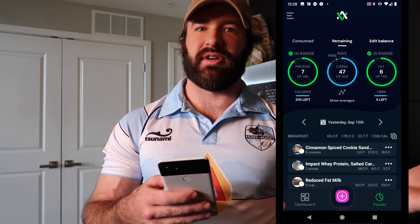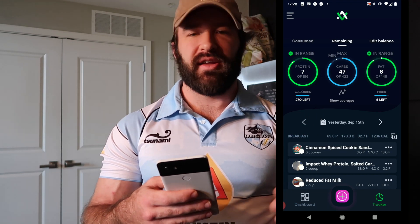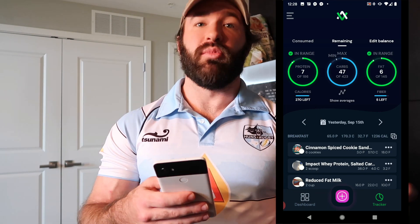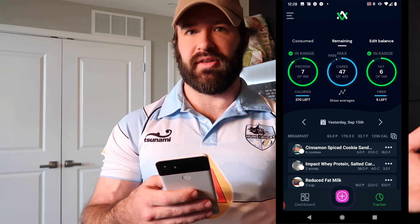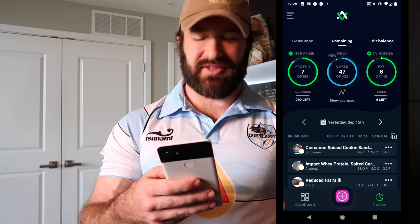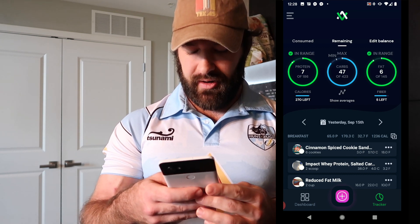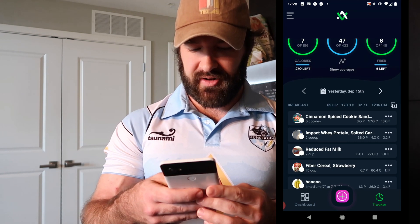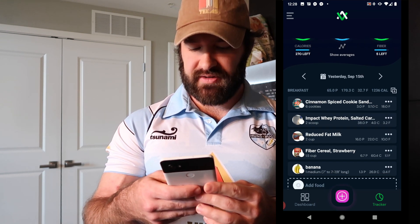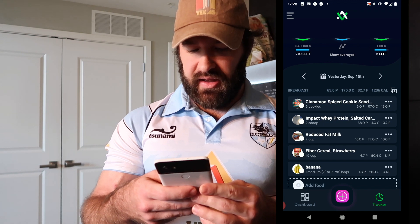All right, so I'm going to show you guys one of the new features that we've added here for the avatar app. It's the multi-select feature, which you can use to copy, favorite, delete, and then move items to the next, previous, or any other day you want.